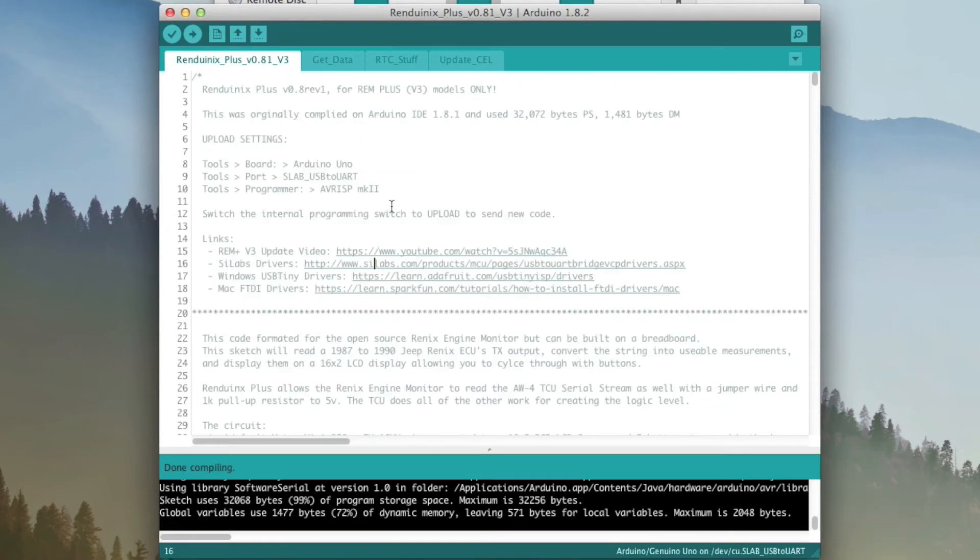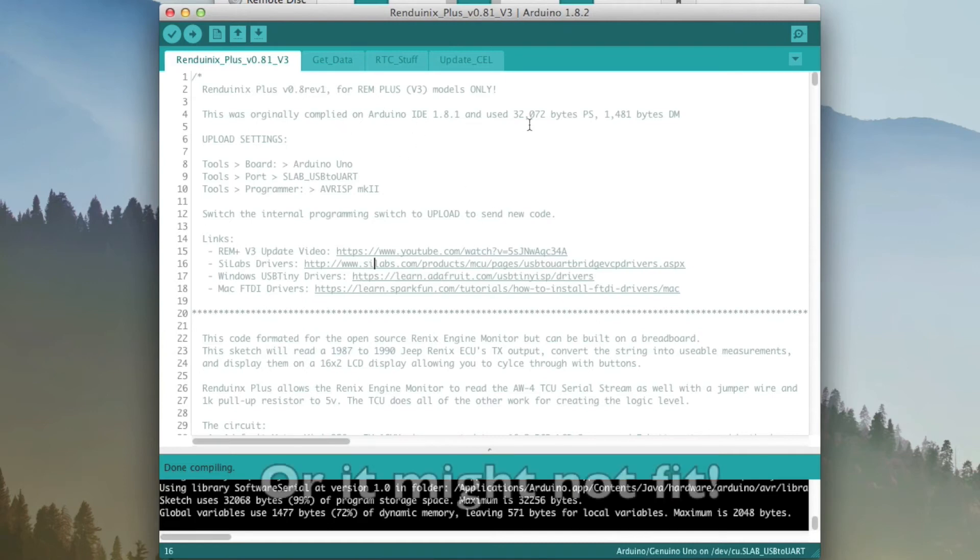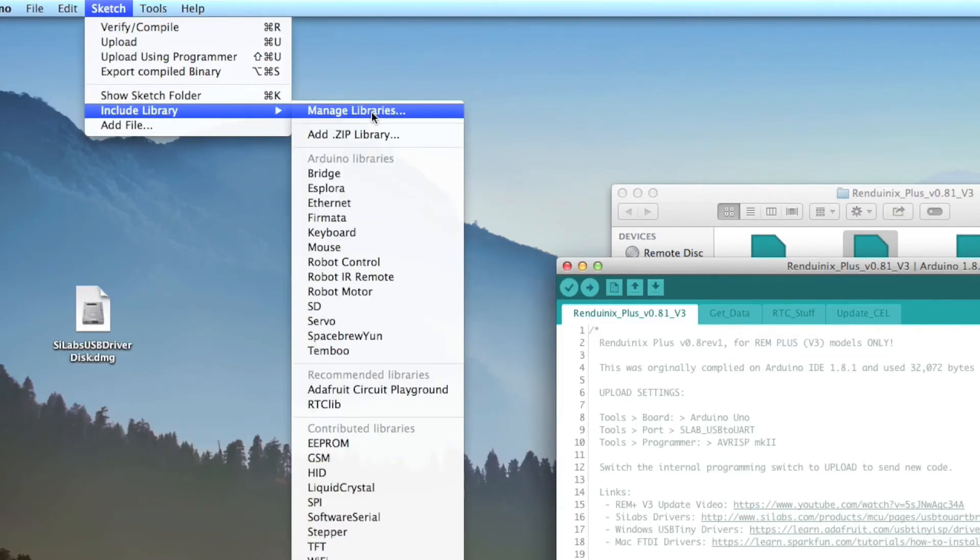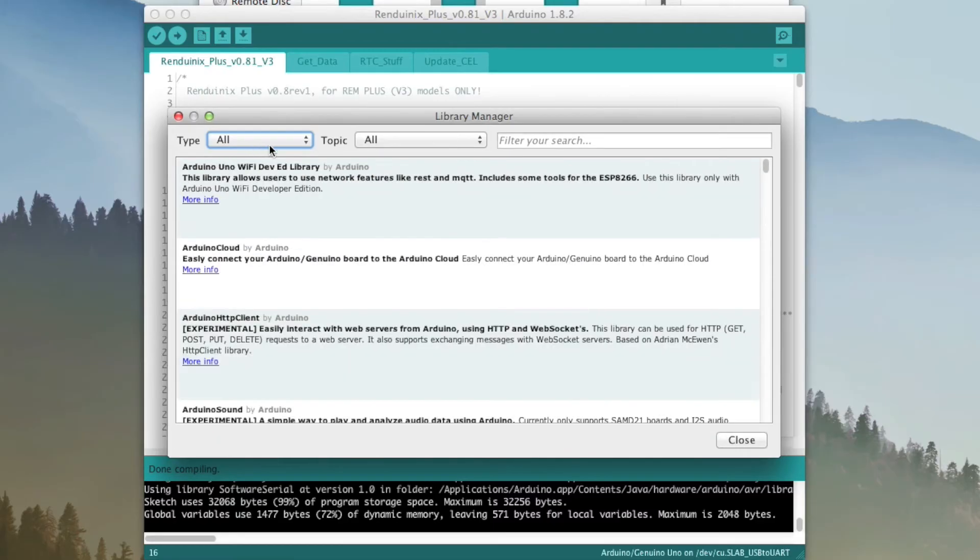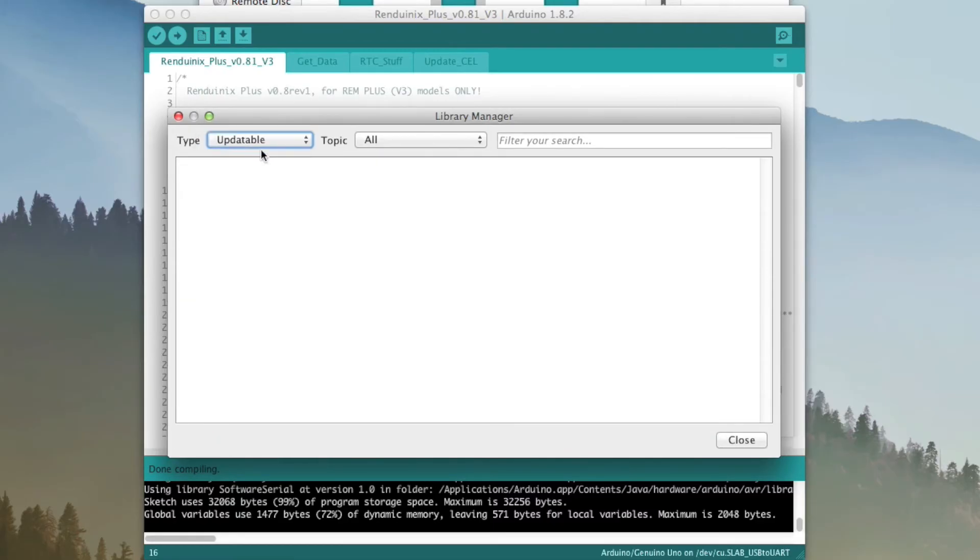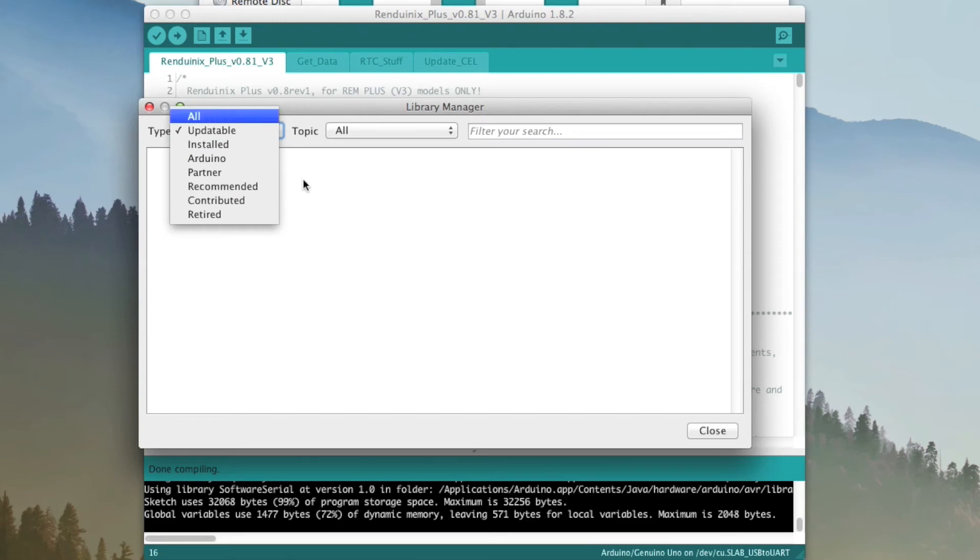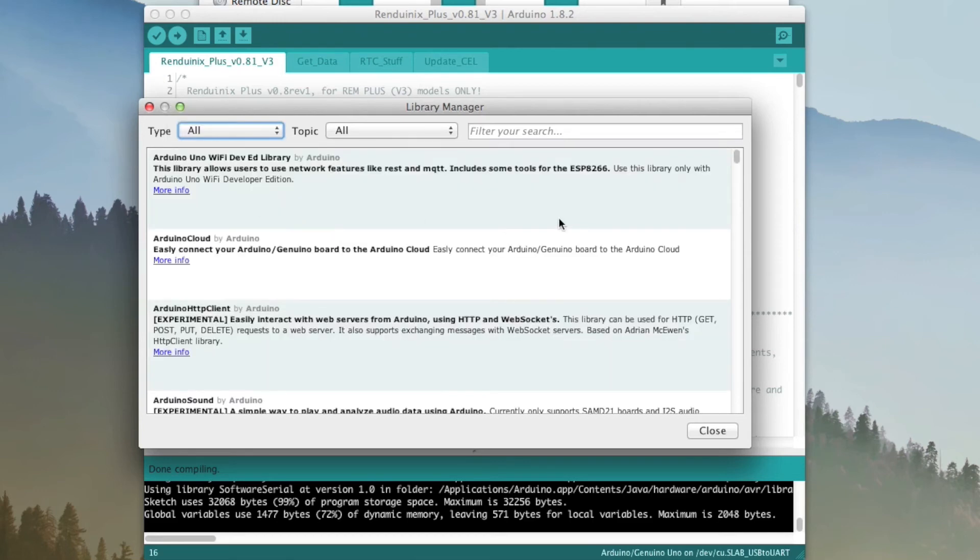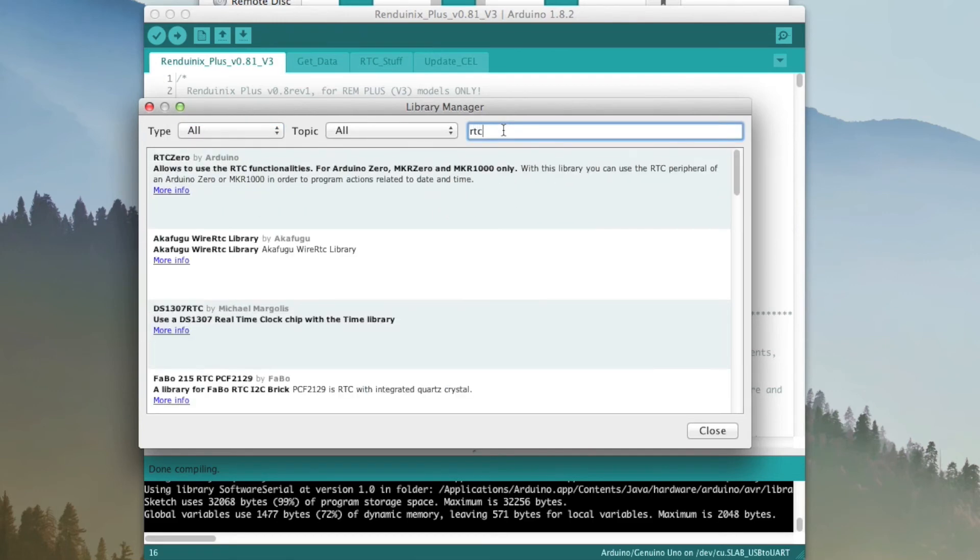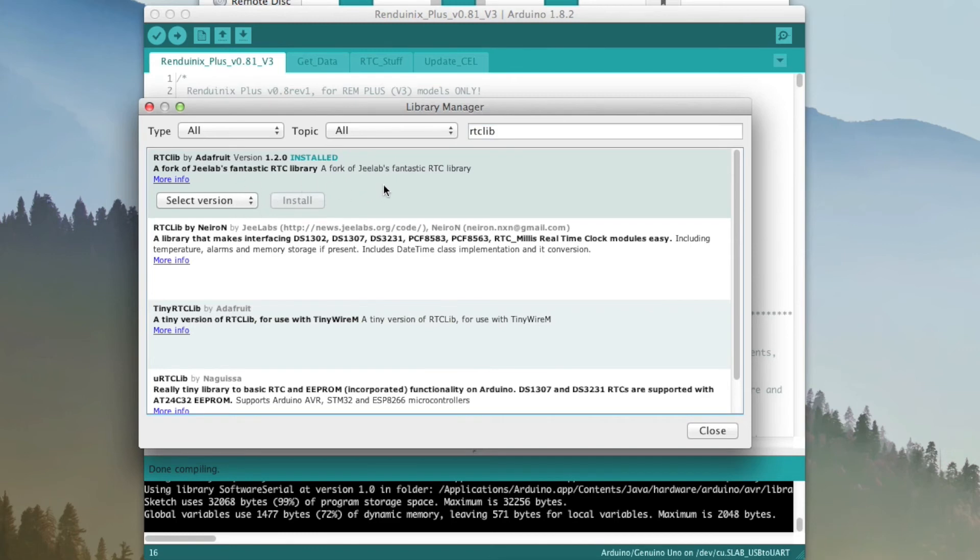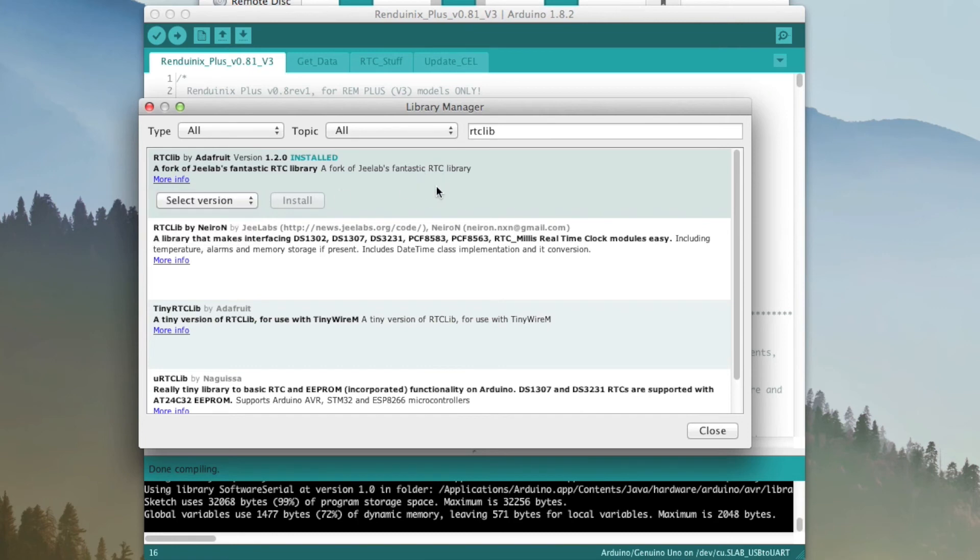But there's one more thing we need to check, which is that everything is up to date. Because if it's not up to date, it might not be the same size. So what we'll do now, we'll go to Sketch, Include Library, and then Manage Libraries. And then we will go to Updatable. It actually looks like everything's up to date, which is good. If things weren't up to date, it's good to make sure that they're up to date. We'll look for RTC-Lib. We're actually using the Adafruit version. You click on it to bring these windows up, and then you can select the version. If you're not up to date, there should be a big update box here. So click Update.